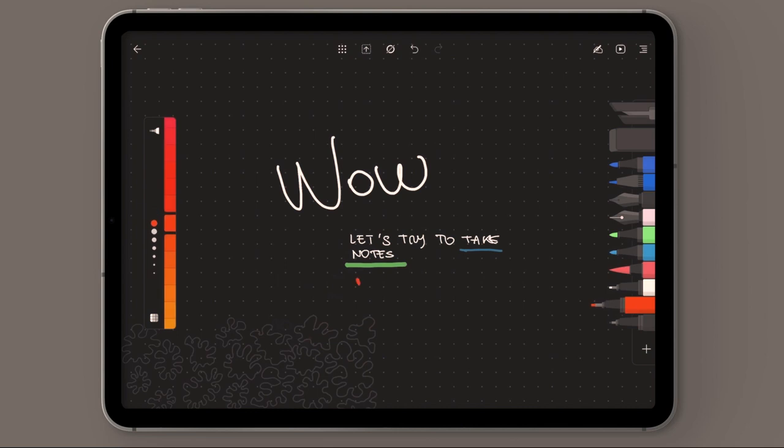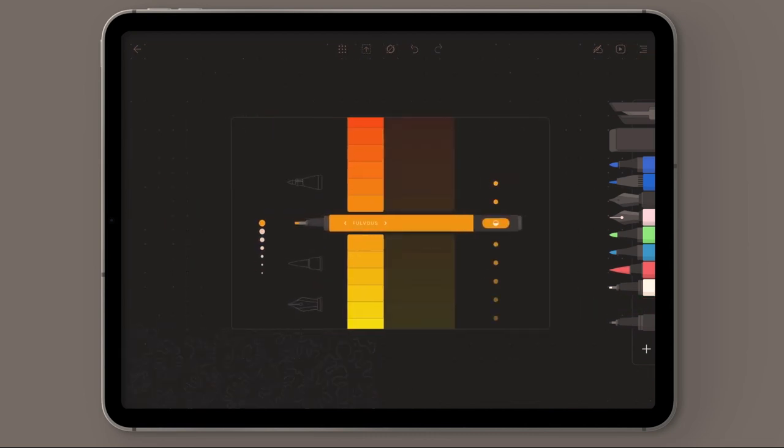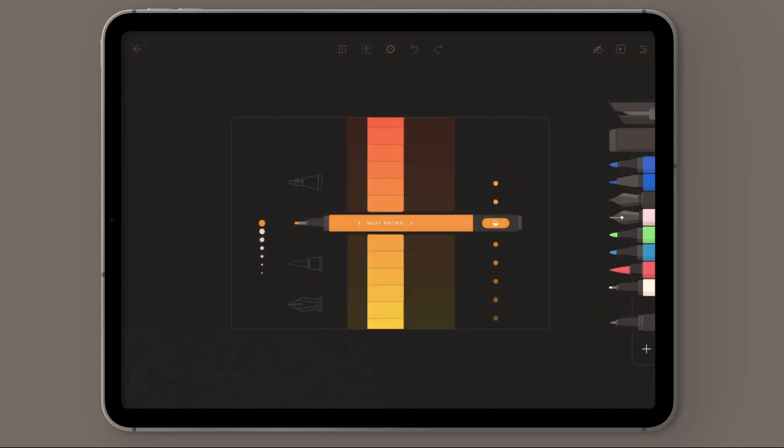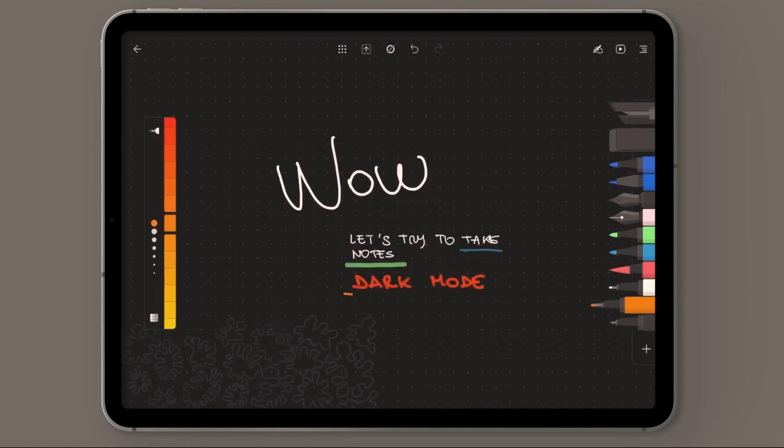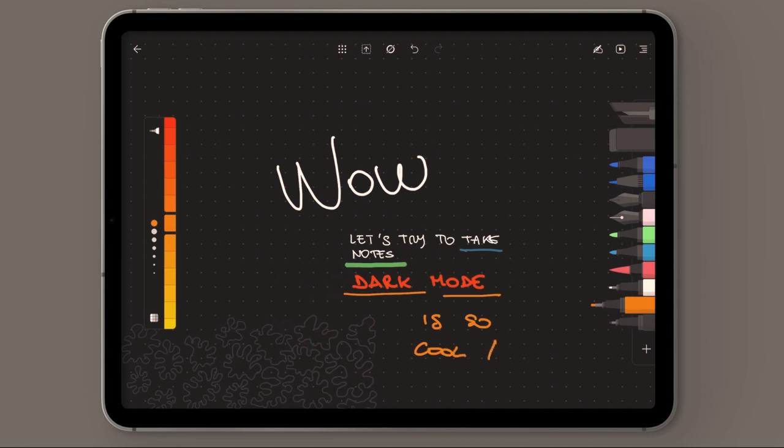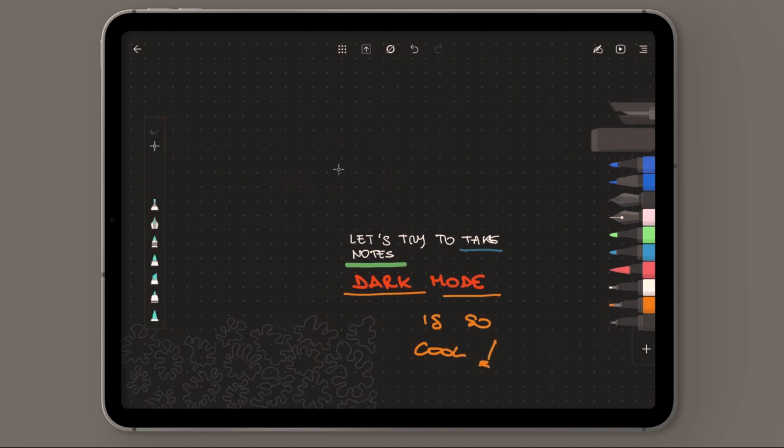The user interface is so good and the sounds also and the movements are really well developed. I was frankly not surprised to discover that this was awarded as best app for iPad in 2019.